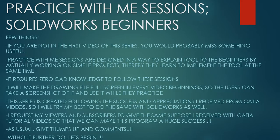Hello friends, this is Mohammed Shakeel here from How Engineers Do It and welcome to the series Practice With Me Sessions, Solidworks Beginners.